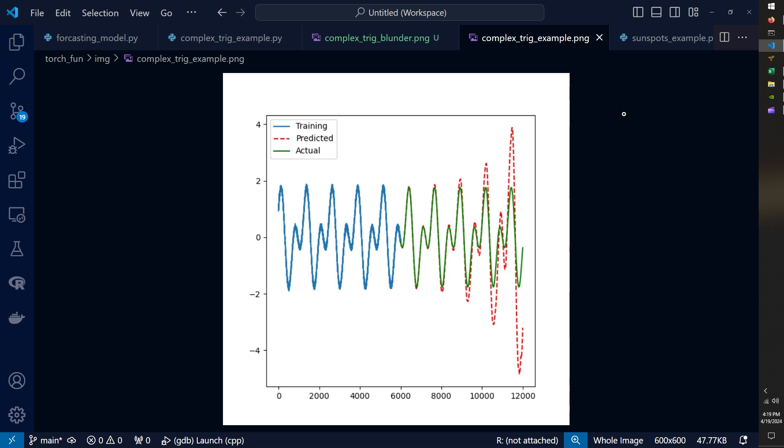And so I thought this was very interesting. I forecasted it out very far because I wanted to show off two things. The first is that with that increased sequence length, the model picks up on the pattern very well and predicts it almost exactly for at least two periods of data.